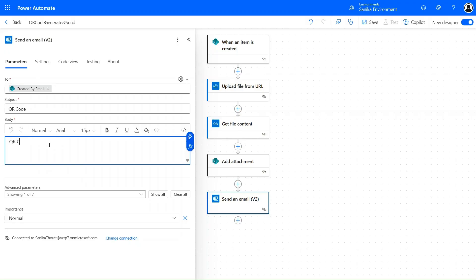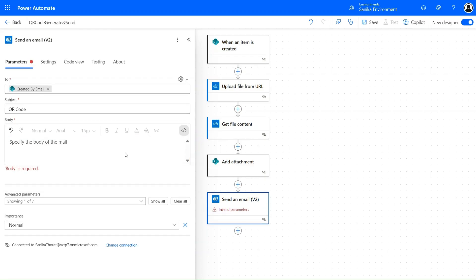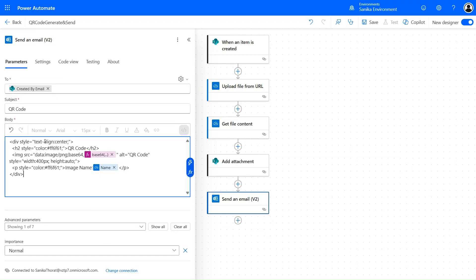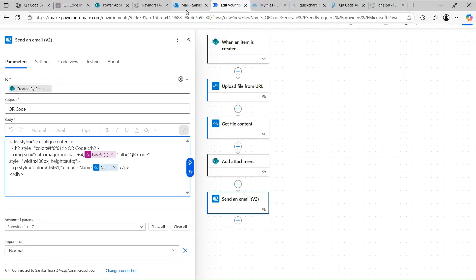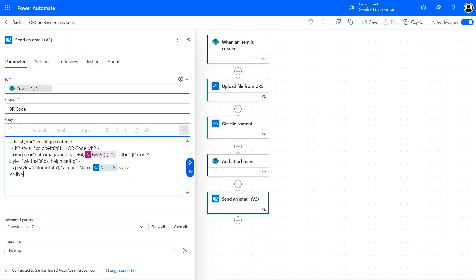For the email body, we need to pass an image as well. To do this in Power Automate, we'll use Base64 encoding. We add a style tag to align content to the center, which is why everything appears centered in Outlook. We also use a color style with an H2 style tag. To embed the image in Outlook, we use 'data:image/png;base64,' followed by the Base64-encoded content.